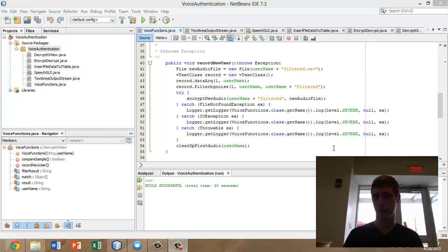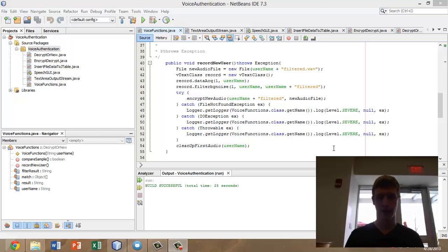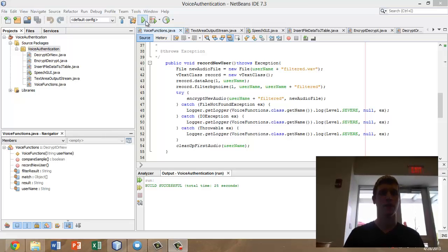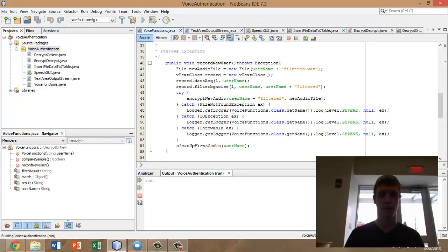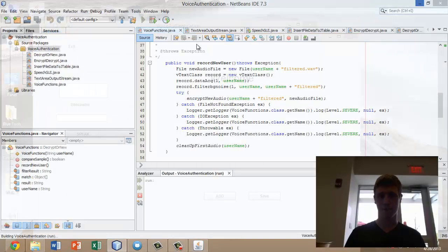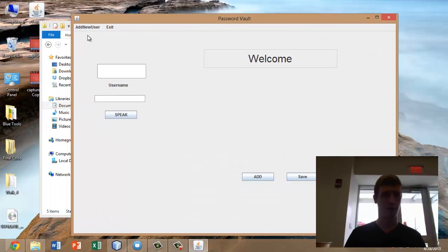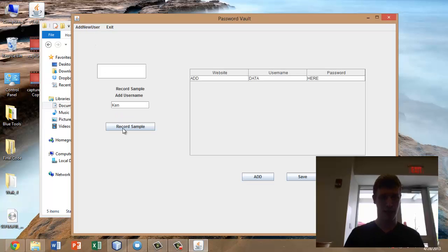Alright, now we're going to quickly run through exactly how the program works and show you the encrypted and decrypted files being created and deleted as the program runs. We're going to execute the program and enroll a new user and record a password sample to be the initial password.